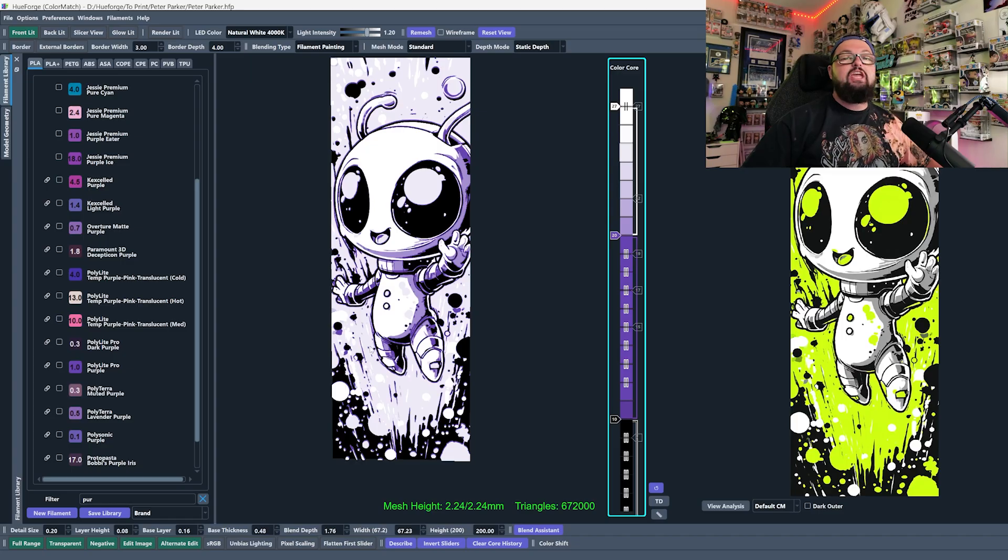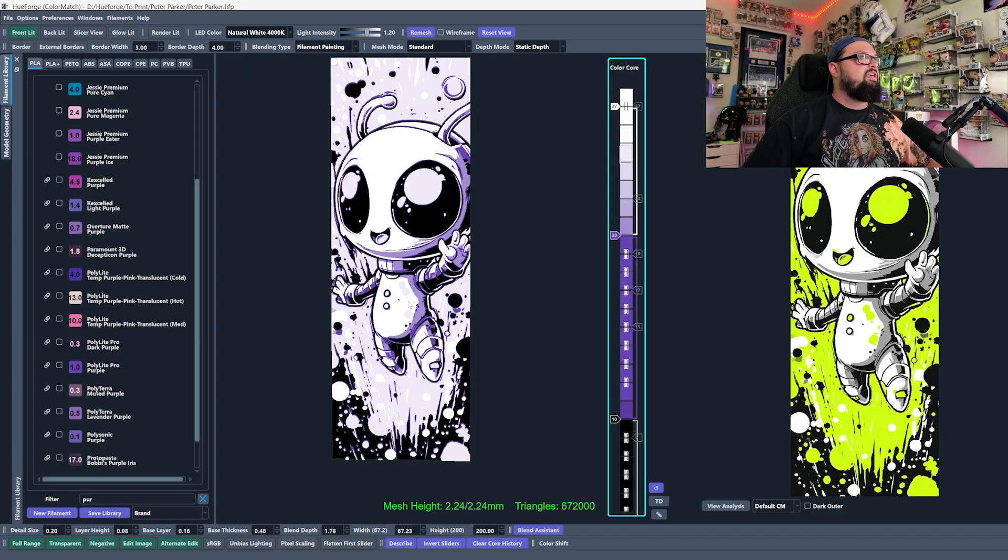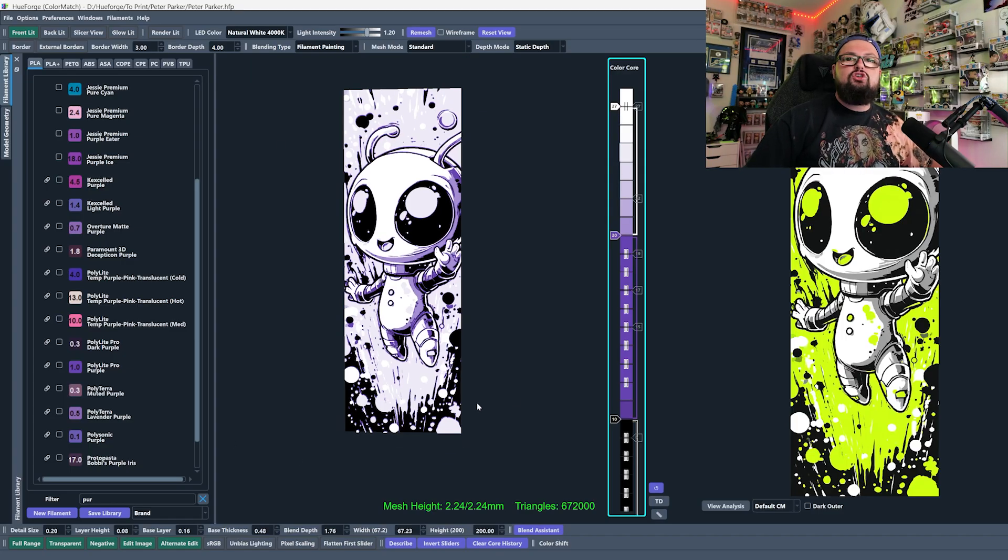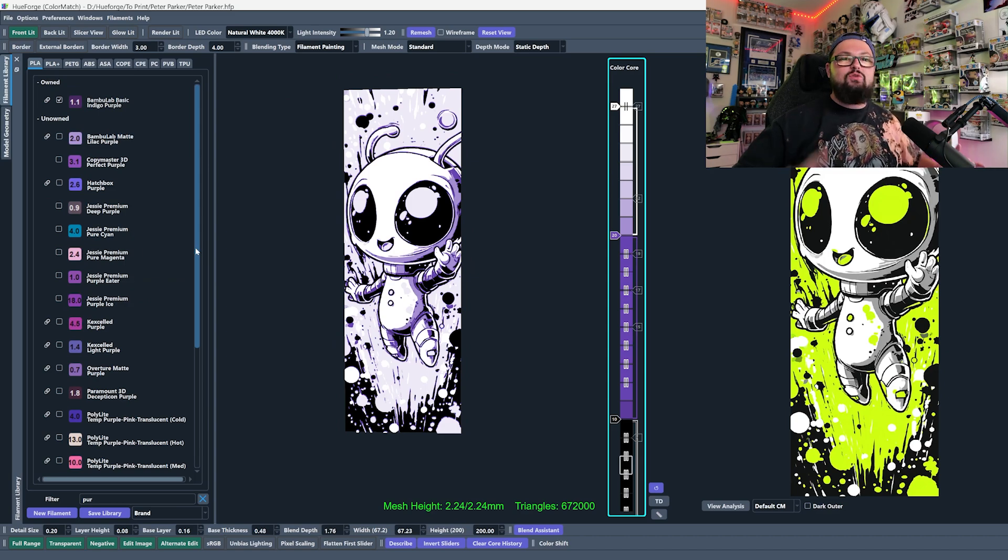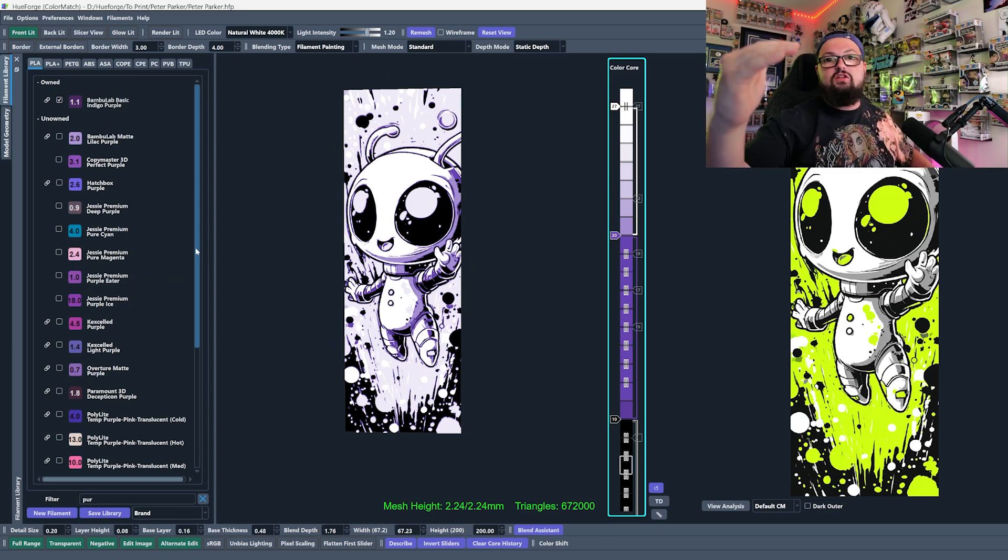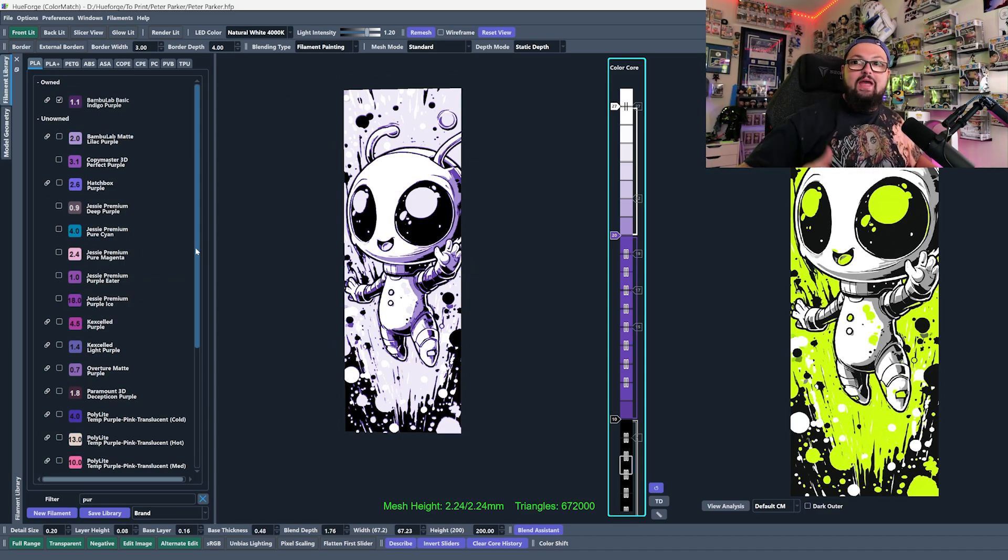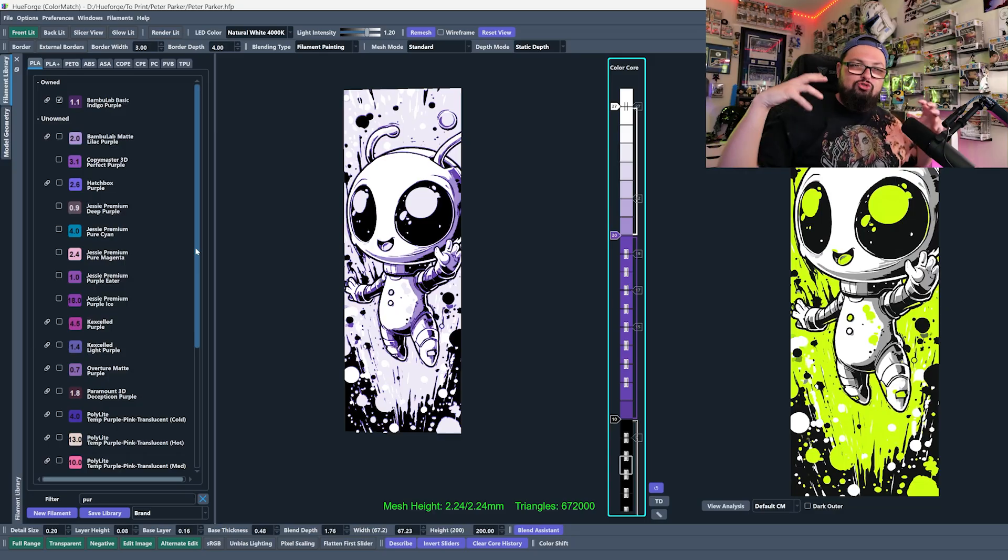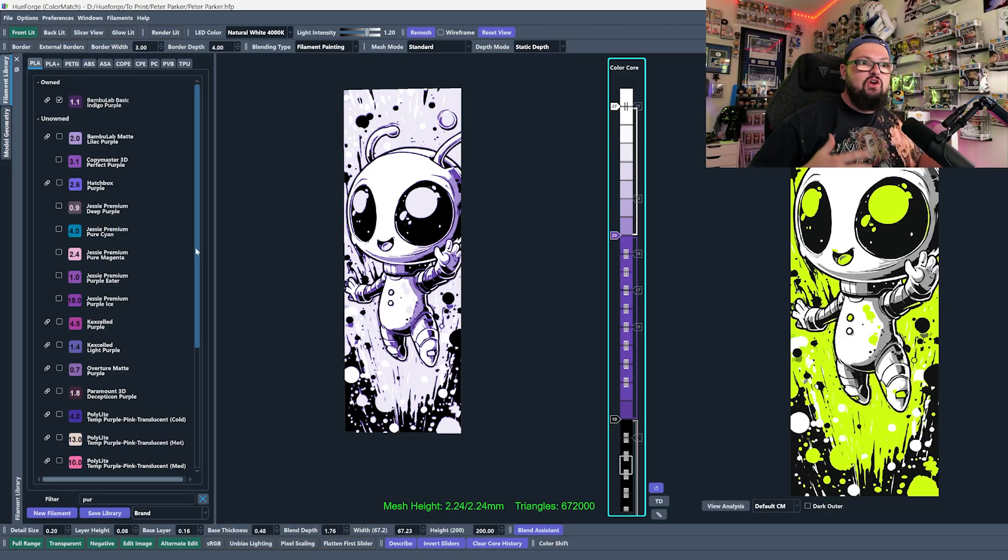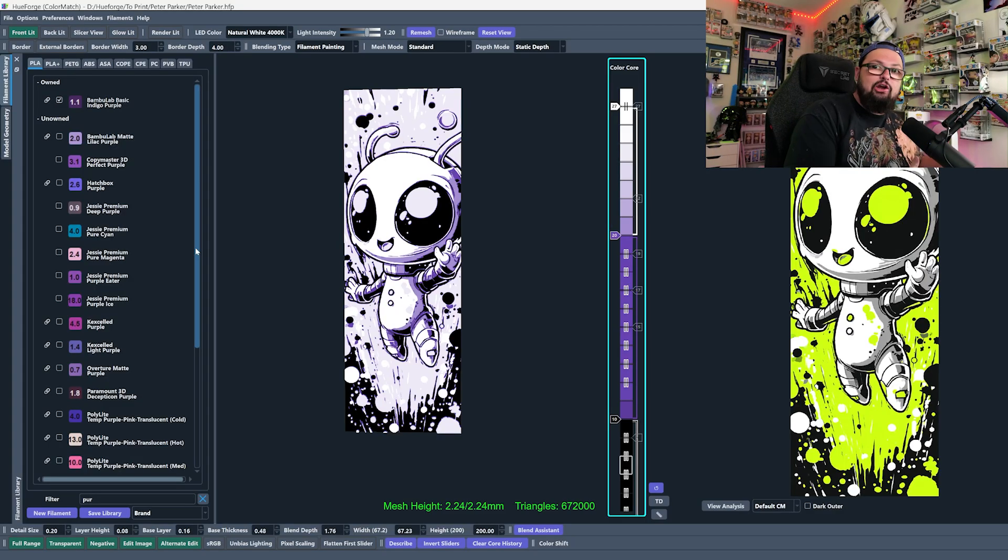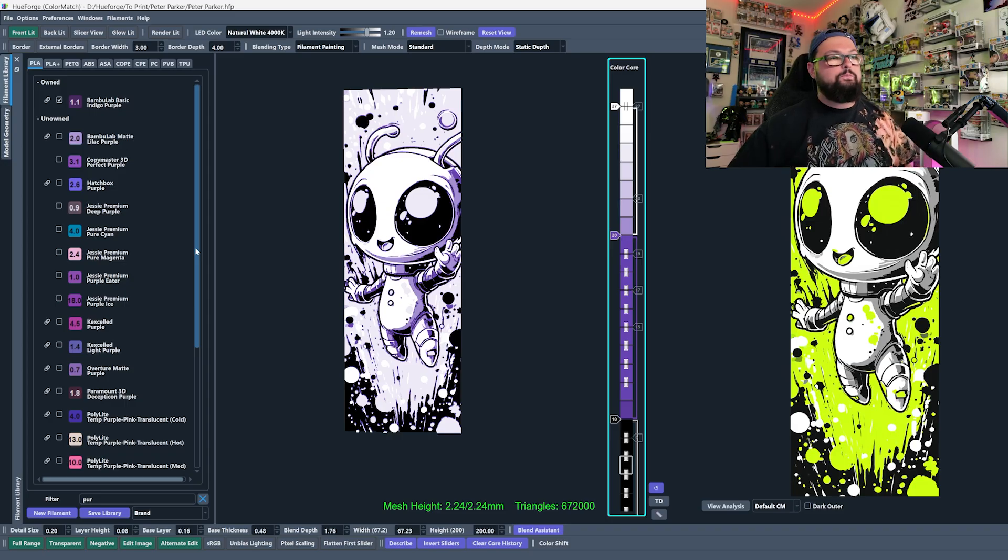But as we start playing around with other modes, especially color match, we are going to see that we need as close to the right colors as we have because the TD values are going to change the preview that we get.